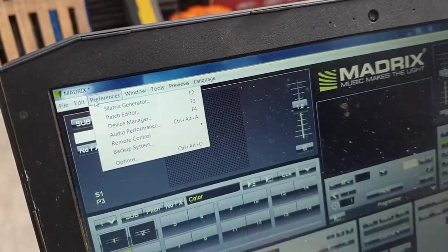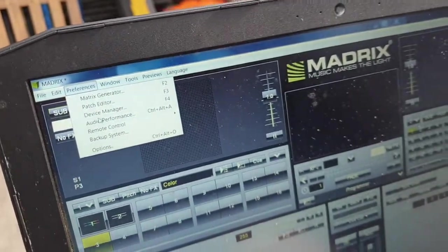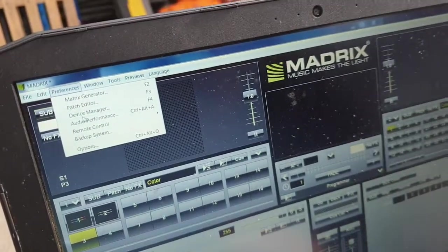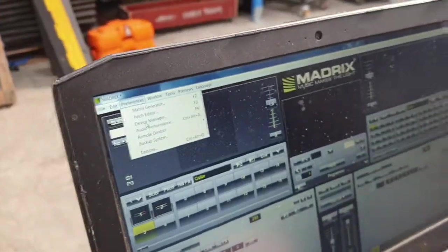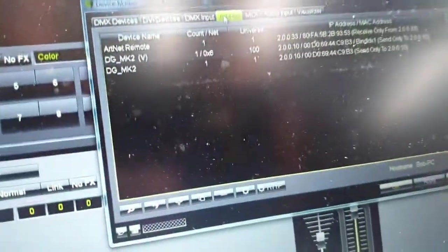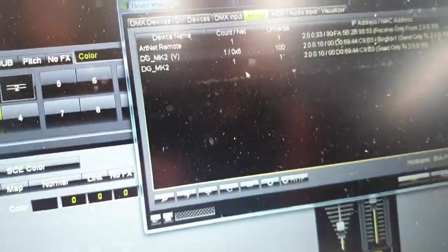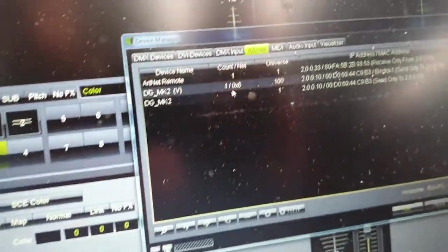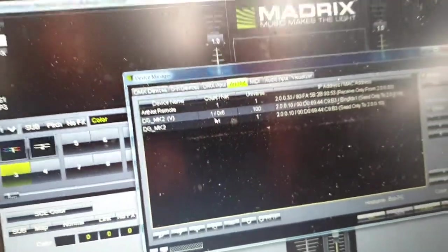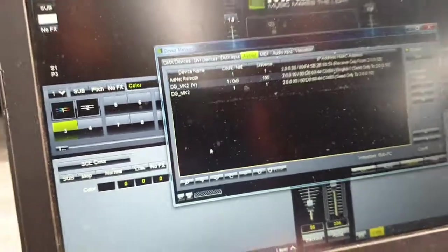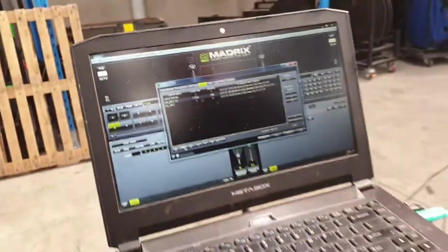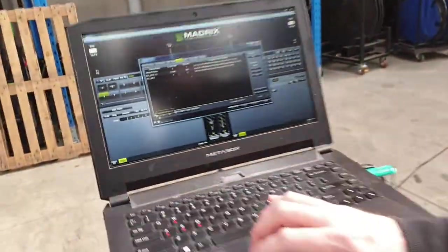First of all, you're going to hit preferences to get the device manager. In the Artnet output section, it's going to pop up with your Artnet device. If it has not popped up with your Artnet device, there is a search button down here.